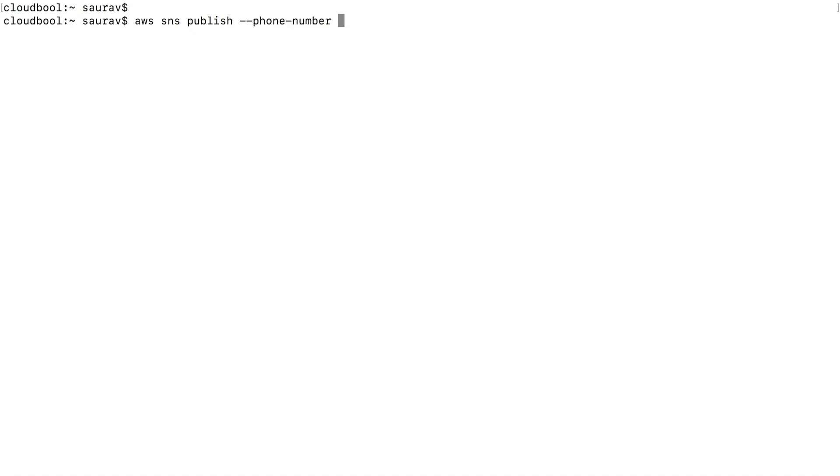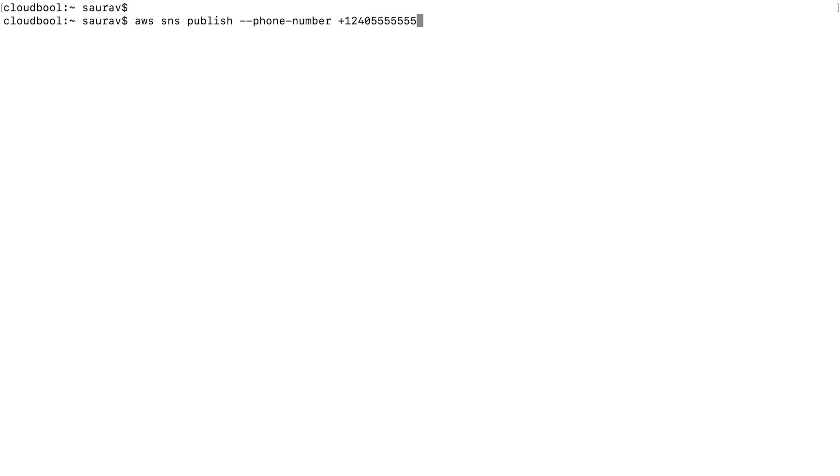And then you'll type starting with plus and the country code, which in my case is one, and the number you want to send the SMS to. So I'm not going to put my number, I'm going to send this to 240-555-5555. Hopefully I don't wake someone up in the morning.